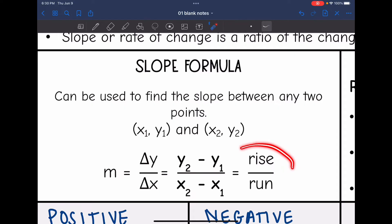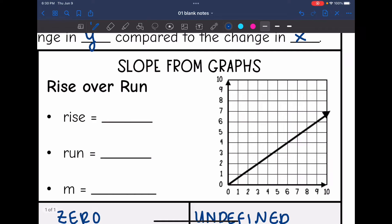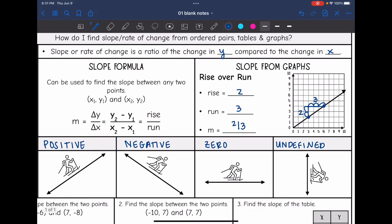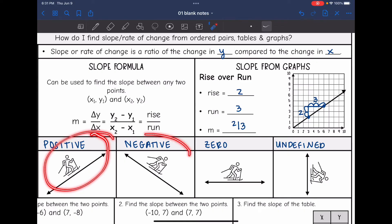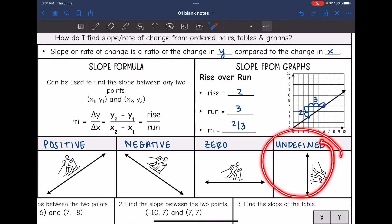Another way is rise over run on a graph. Find two perfect points, then draw a slope triangle. The rise is 2 and the run (horizontal change) is 3, so the slope is 2/3 — a positive slope since it increases from left to right. A negative slope is when the line is decreasing from left to right. A zero slope is a horizontal line, and an undefined slope is a vertical line.